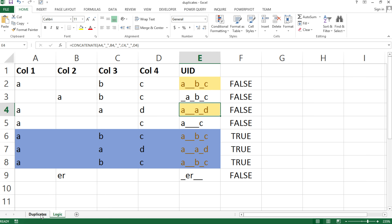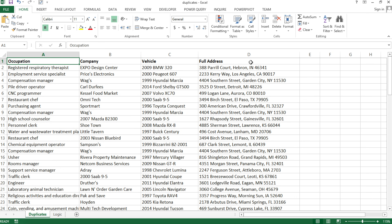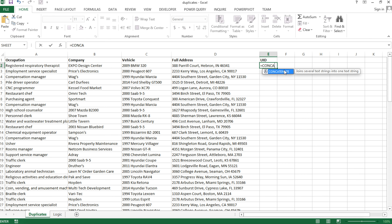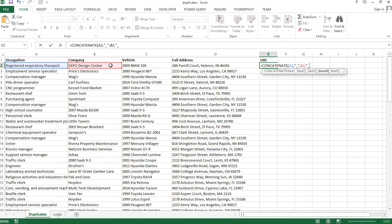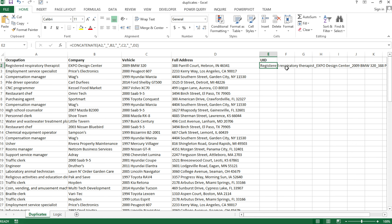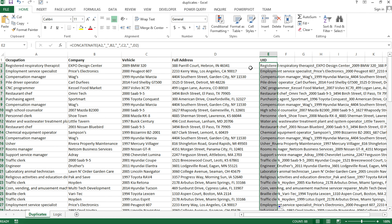Now let me apply this to the more realistic dataset on the other tab. The more columns you have, the more work the CONCATENATE formula requires. I'll create my unique ID column using CONCATENATE, joining each column with underscore separators in between. For many columns, it helps to copy and paste the quote-underscore-quote separator repeatedly.